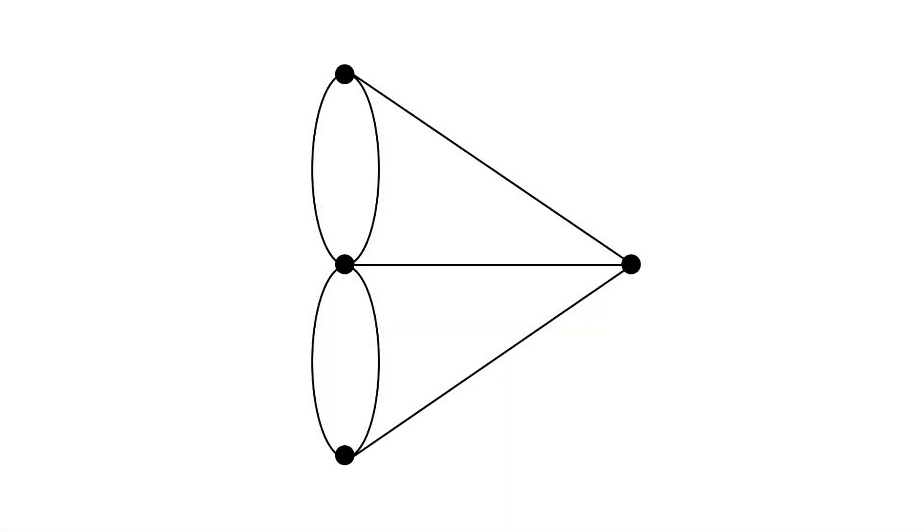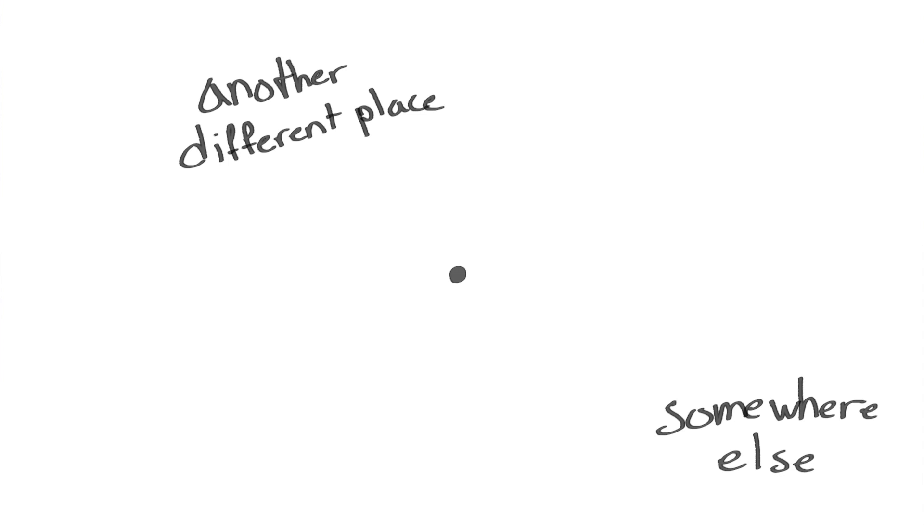When Euler was thinking about this, he realized something important. In order to draw edges through a vertex such that you can start from somewhere else and end at another different place, there should be exactly two edges, the edge going in and the edge going out.